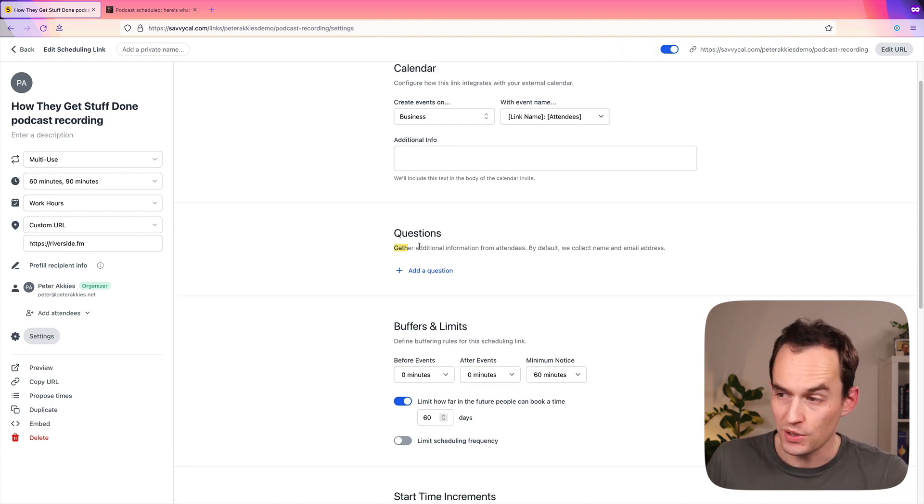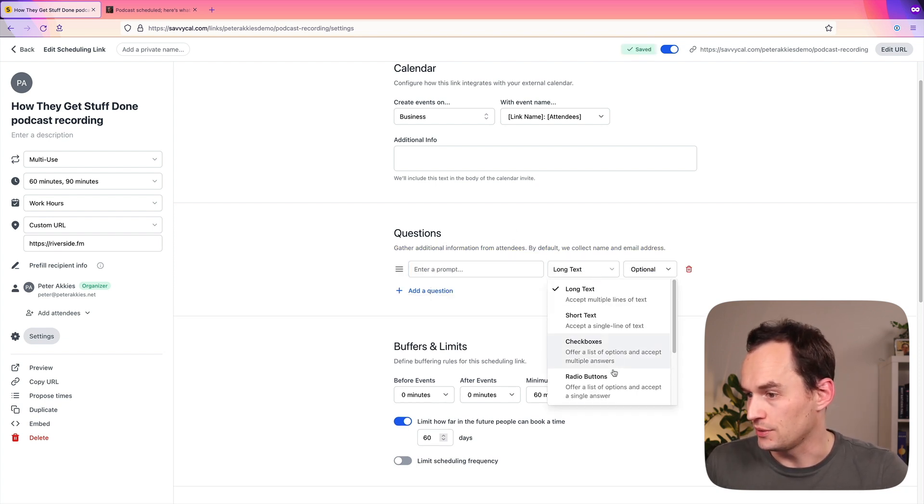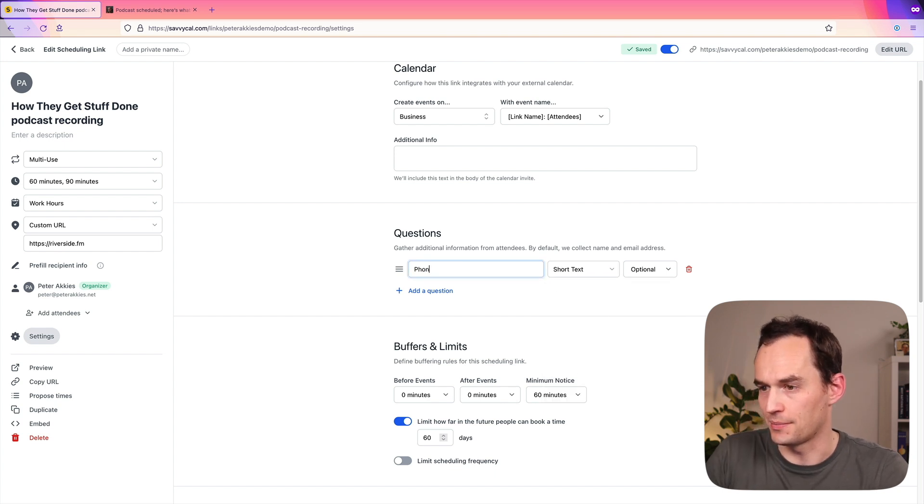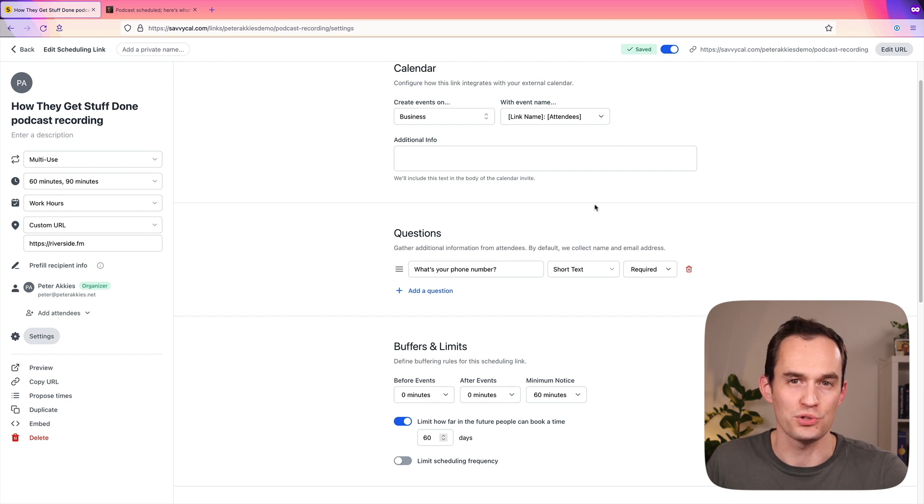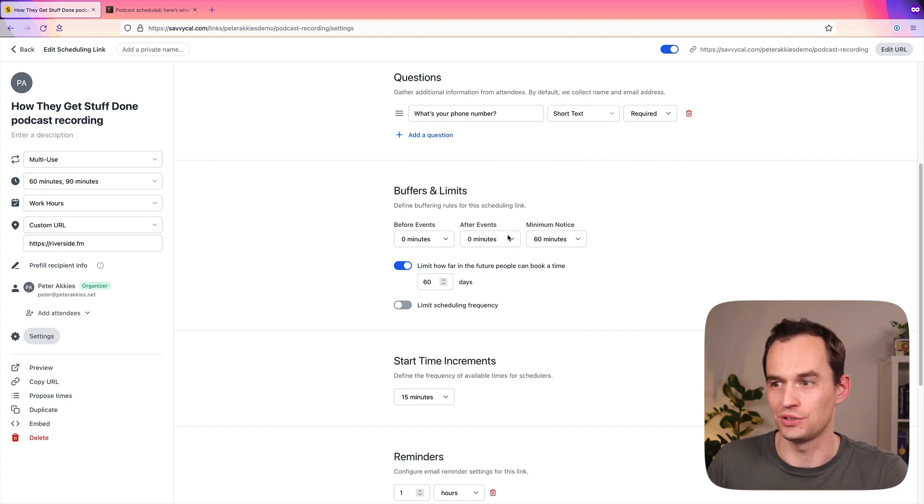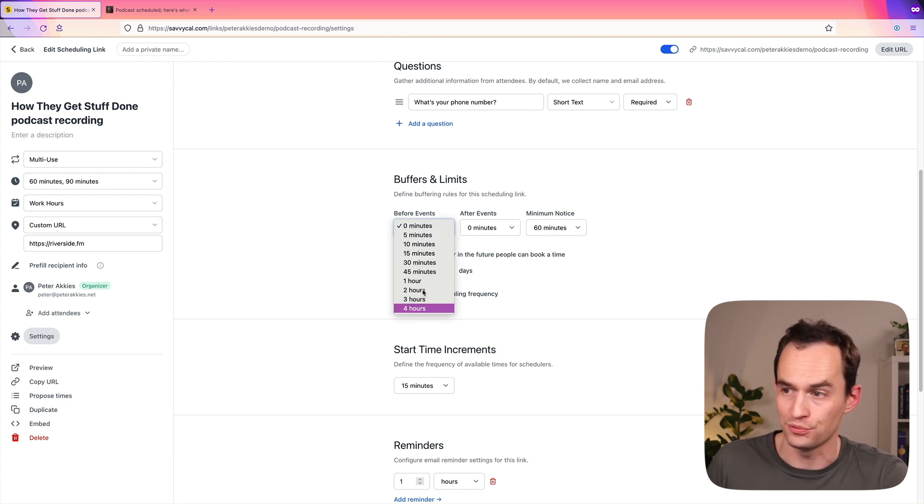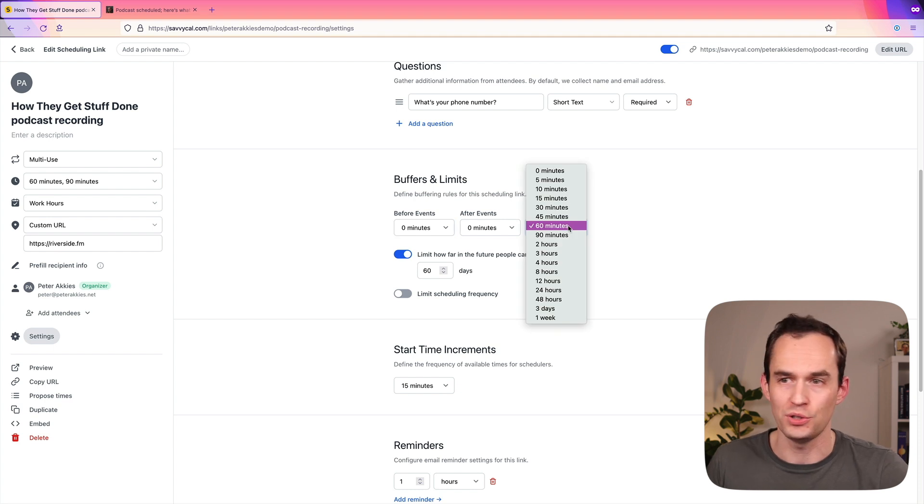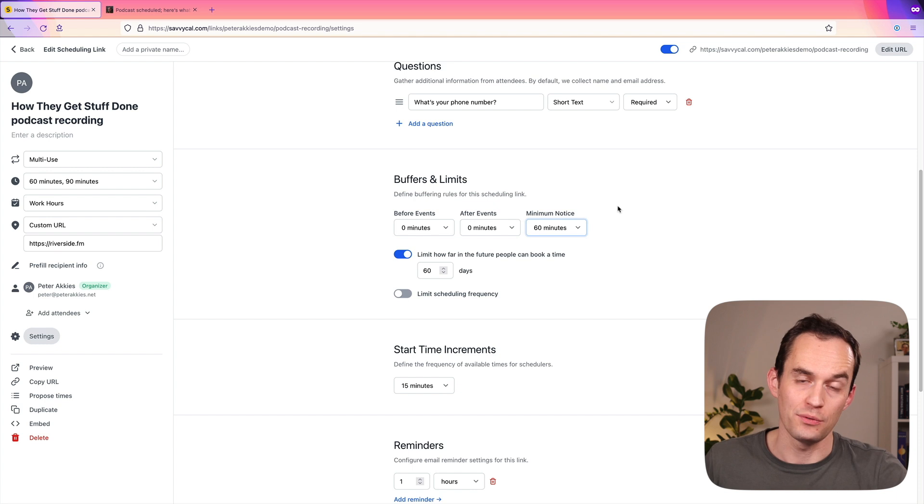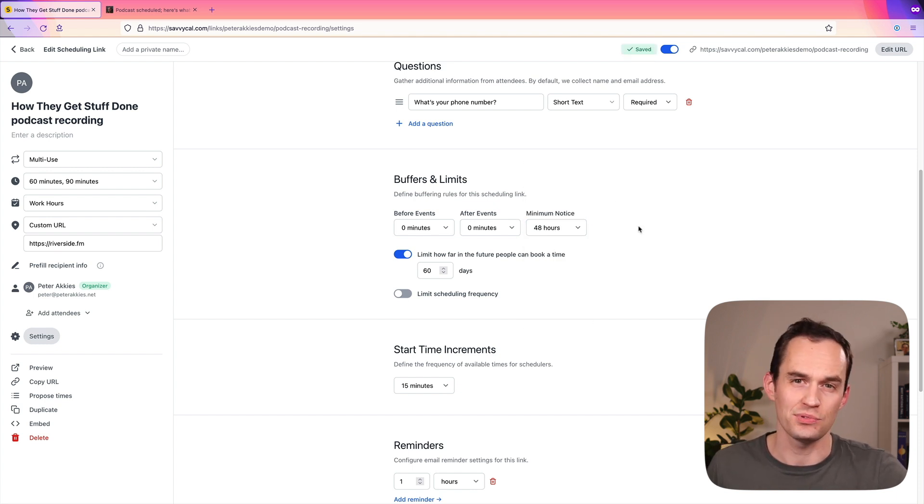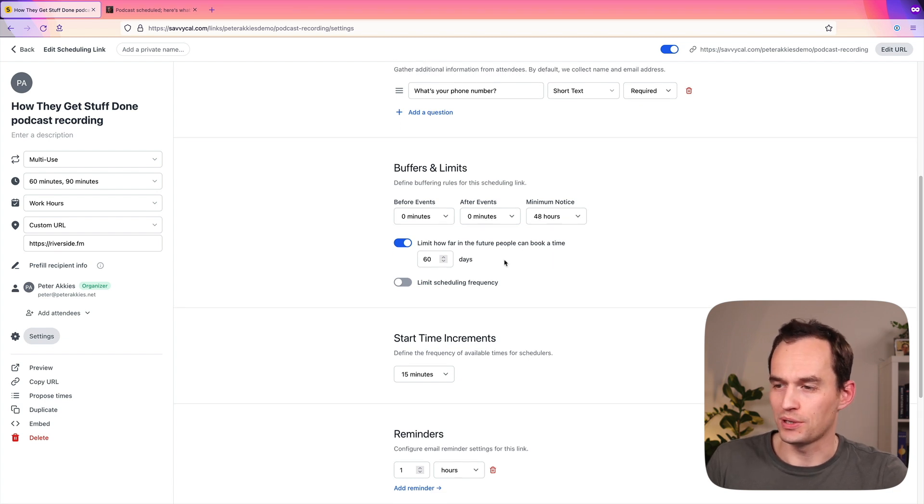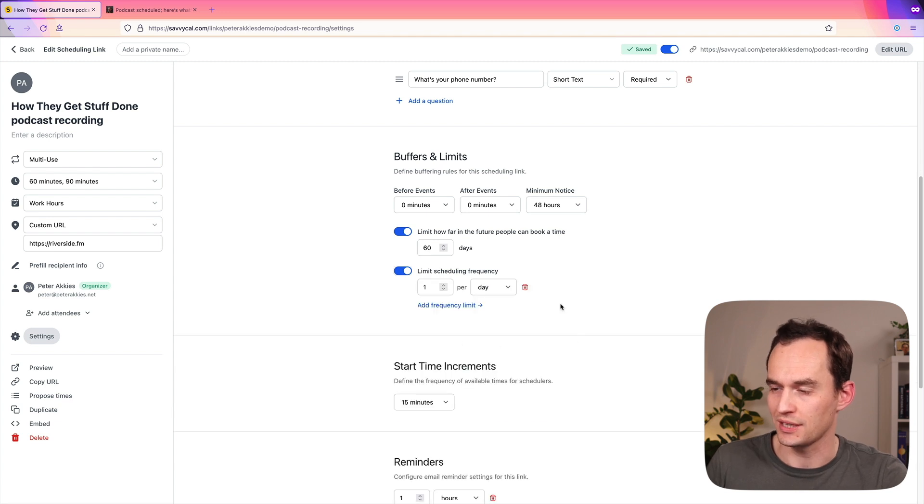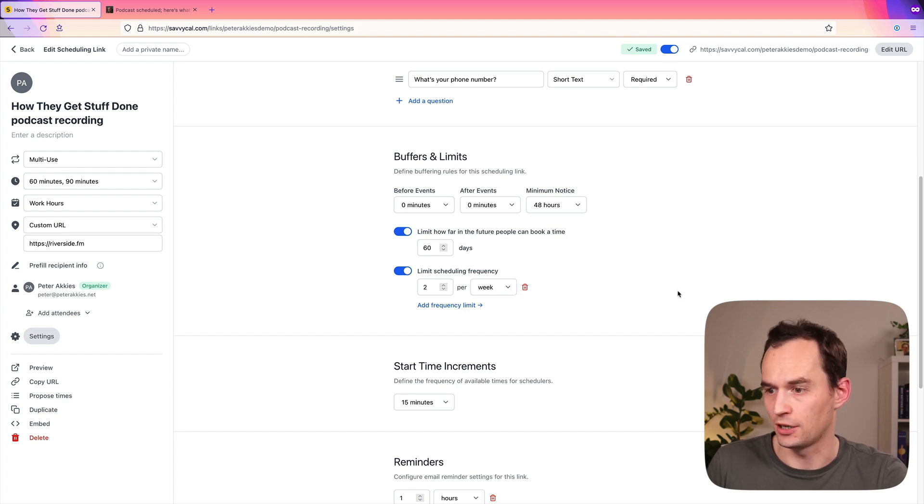I can ask people some questions ahead of time if they want to. For example, I can be like, please enter your phone number. We'll do short text, and we'll do phone number. So what's your phone number? Let's say someone is not there. It'll be helpful to have their phone number so I can give them a call and be like, hey, are you coming to the recording or not? Now, here's where it really starts being useful to use a calendar tool. I can set buffers and limits. For example, I want there to be X amount of time in between meetings, so before this event. After the event, I want to have a minimum notice. So for something like a podcast recording, I'm going to want people to book that with me at least two days in advance, so at least 48 hours in advance, because I need some time to do background research on them and to get ready for the recording. I can also say I want to limit how far into the future people can book. 60 days is very good there. I can also say limit the scheduling frequency. So for example, I can say I only want to do one podcast recording a week. Let's say I want a maximum of two, so that's very helpful.